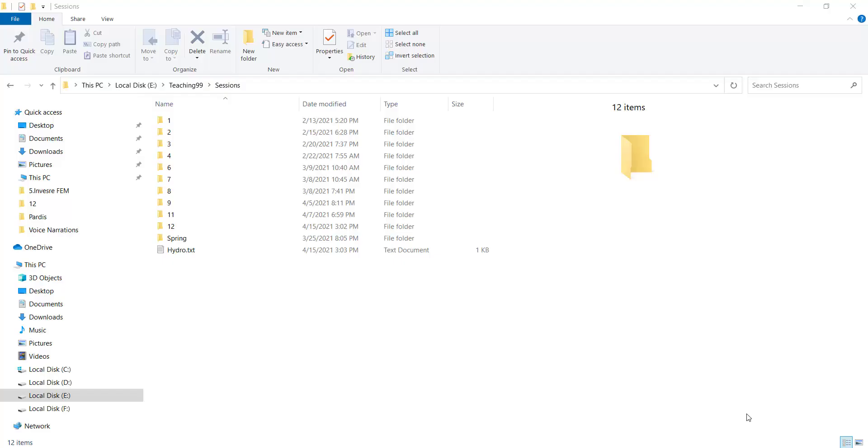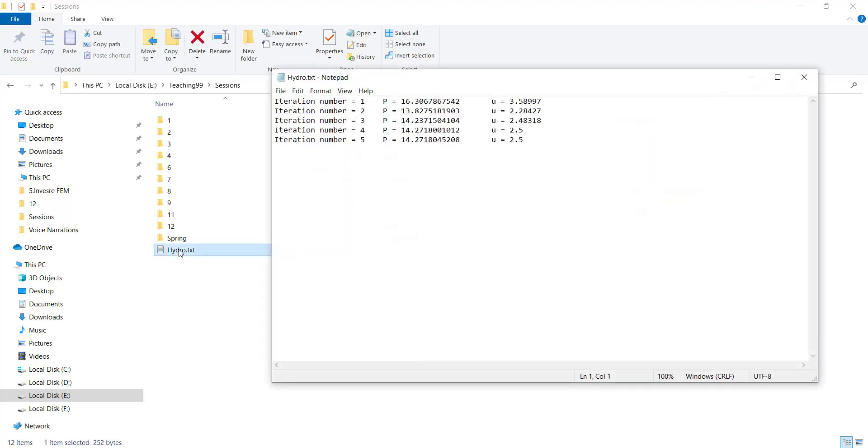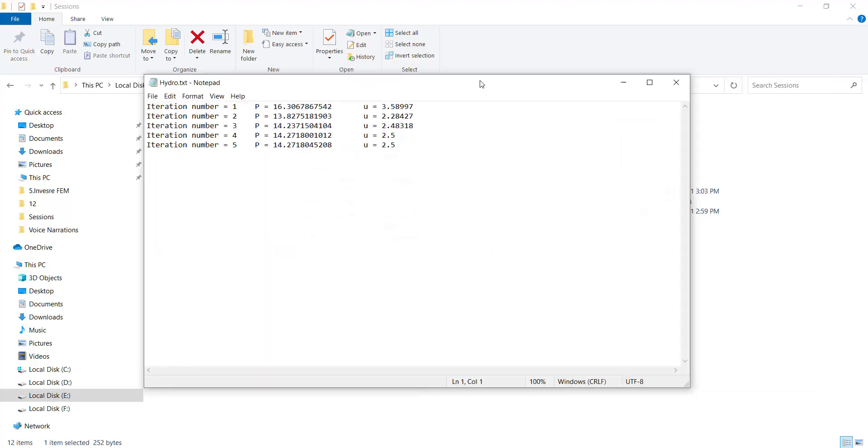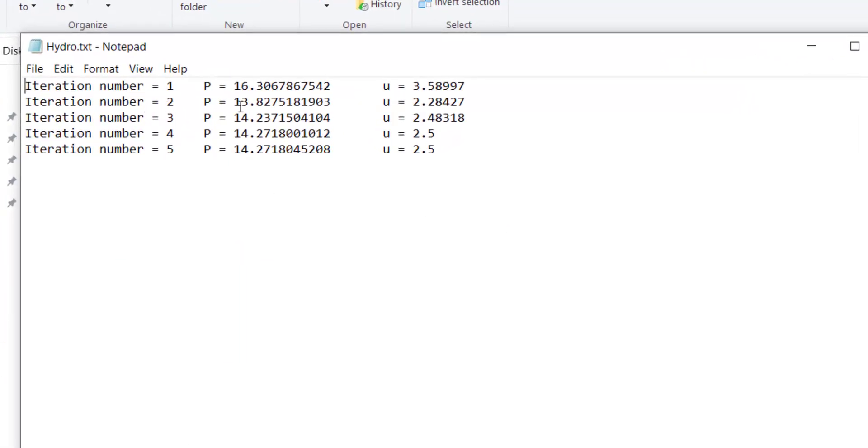We could see that the text file has been created in the defined directory. We open the text file. We can now see the progress of our iterative method. In the first iteration the predicted pressure caused a displacement larger than the target.